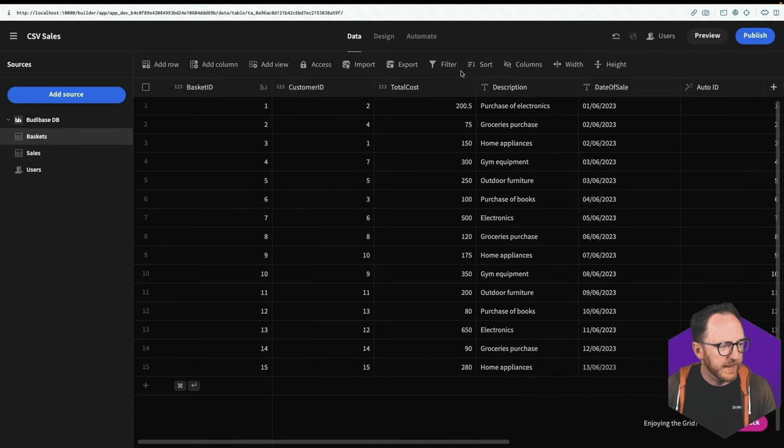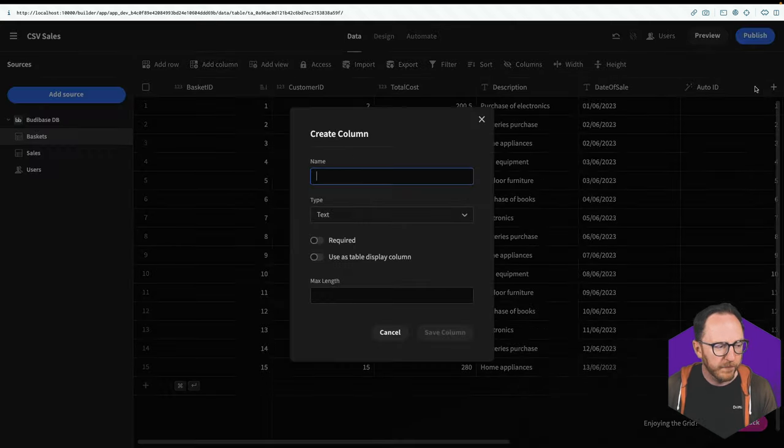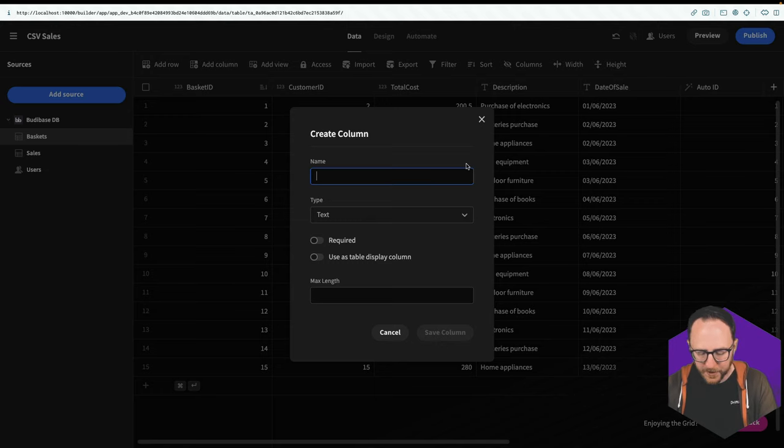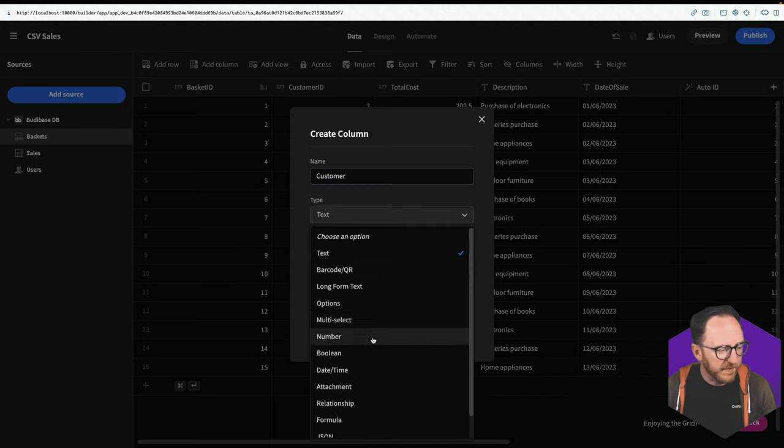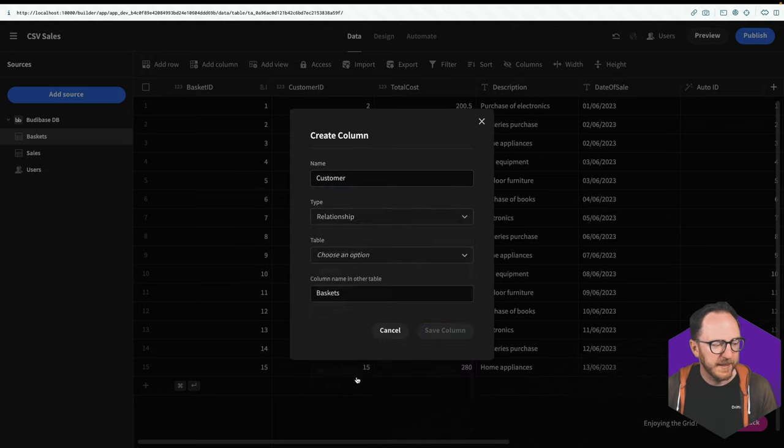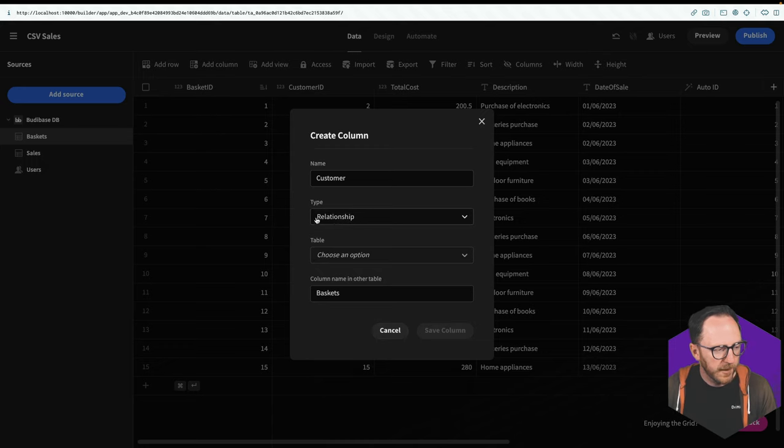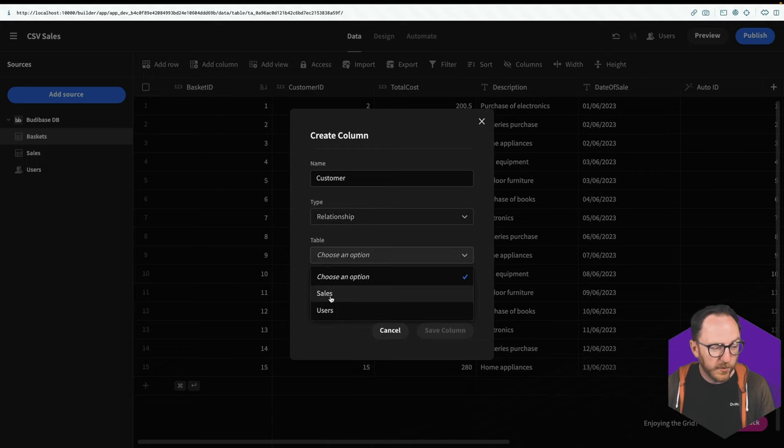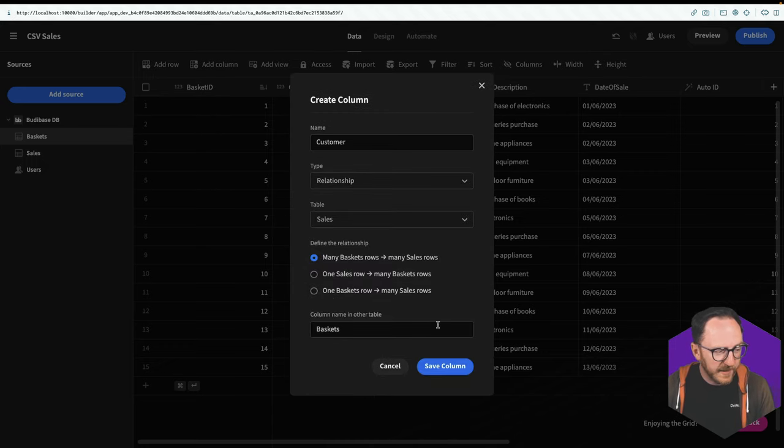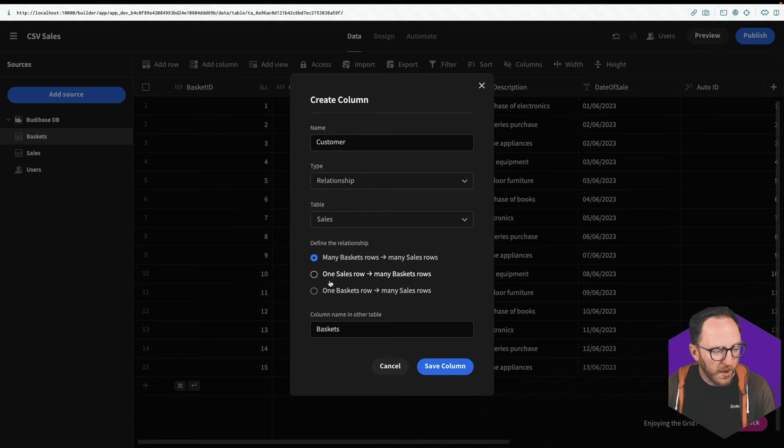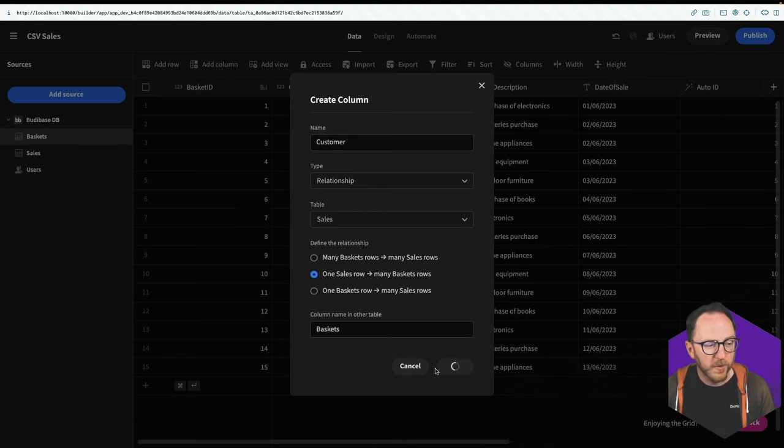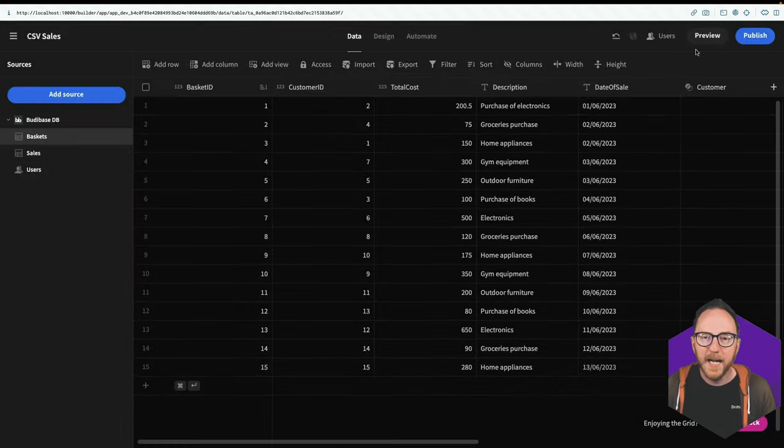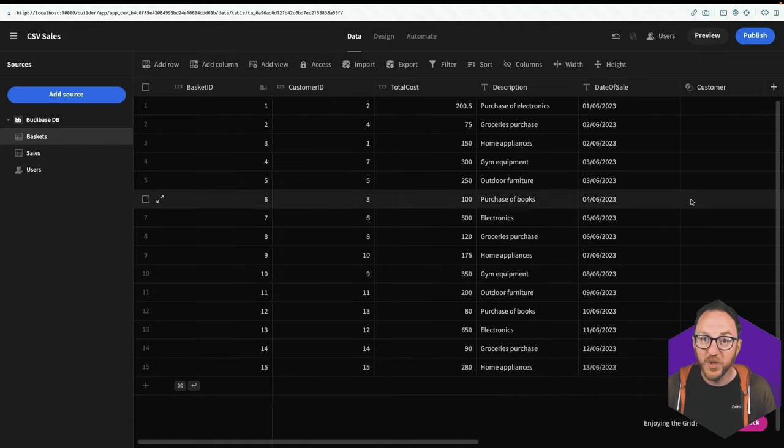So in baskets, I'm going to add a new column, which is going to be my customer. I'll set that to be of type relationship. Which table is that relating to? It's relating to my sales table. And one sales row could have many basket rows because one customer might make more than one sale. And I get this customer column here.